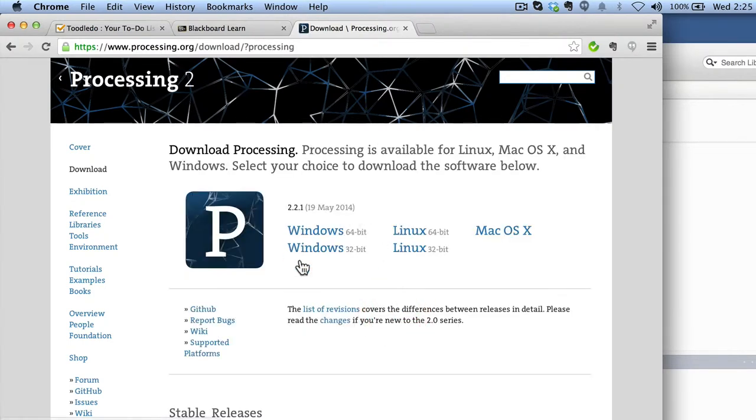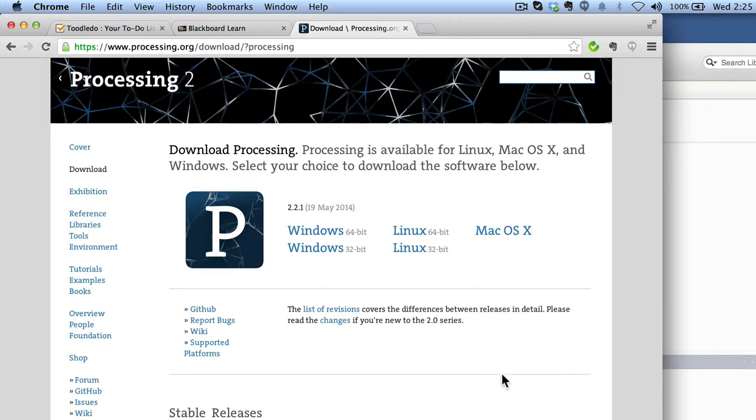If you're a Windows user, you want to pick one of the options over here. If you're on Mac OS X, you're going to pick this option over here. And if you're Linux, there might be someone out there in the class that's using Linux, that's also supported as well. Once you've downloaded it and gotten it installed...